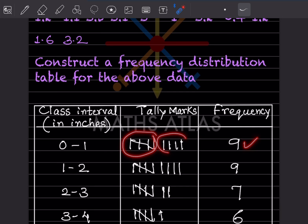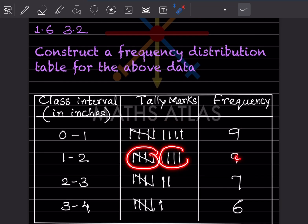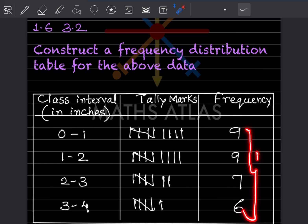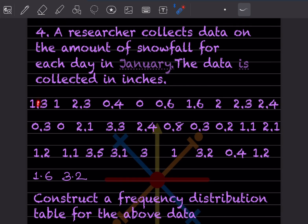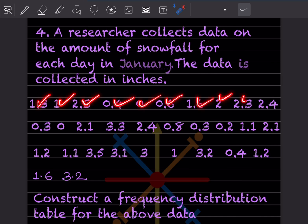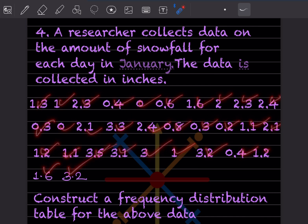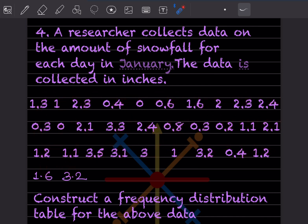From 0 to 1 we have 5 plus 4, that is 9. Again 5 plus 4, that is 9. Then 5 plus 2, that is 7, and 5 plus 1, that is 6. Adding all: 9 plus 9 is 18, plus 13 is 31. You can verify by counting all numbers — 1 through 31 — to confirm you haven't missed any. You can use a pencil tick or cross mark and erase it later.